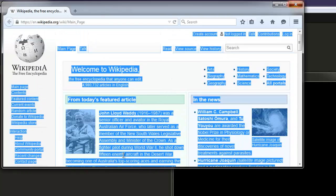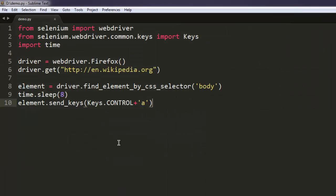So now we know how to use key combination for selecting entire web page content and how to send that with the help of send_keys.